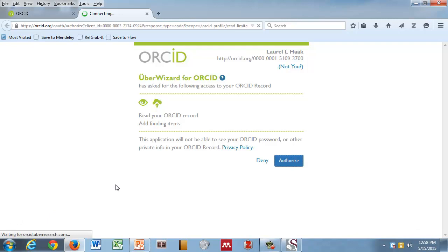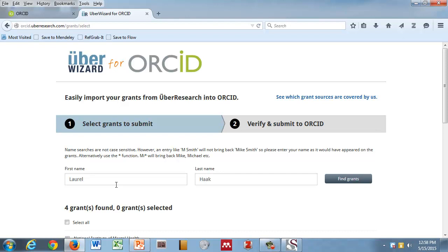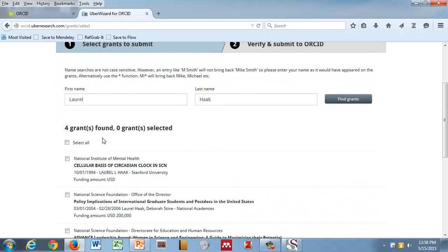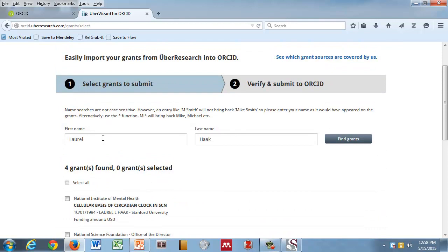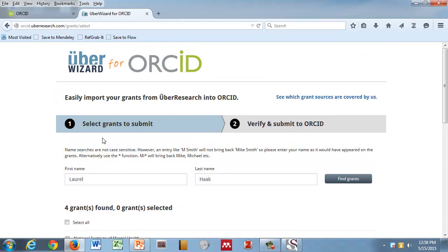For the stuff you already have, these are the tools to connect to those things. For anything new that you do, use your ORCID ID, and those organizations will start to write that information into your record when it becomes public. You've written this, and you say, oh, this sounds great. It says this application will not be able to see your password or other private information. You click deny or authorize. You click authorize. What it's doing now is kicking off a search.